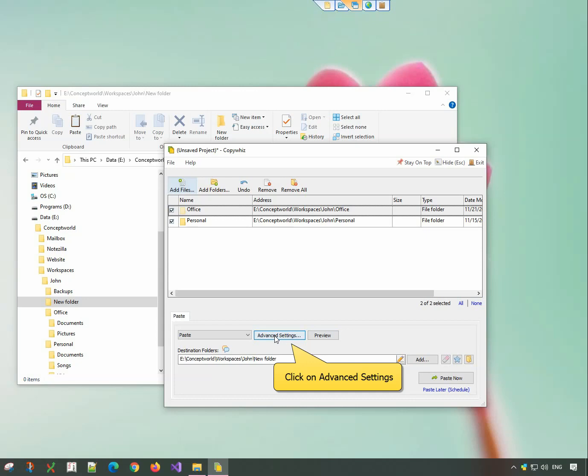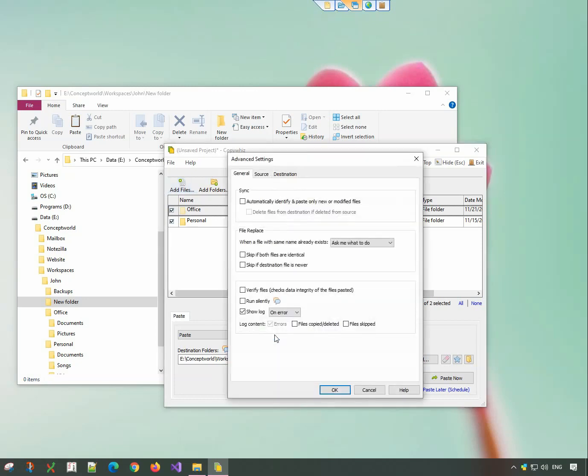Choose the Advanced Settings button. In the General tab, select the Run Silently option.